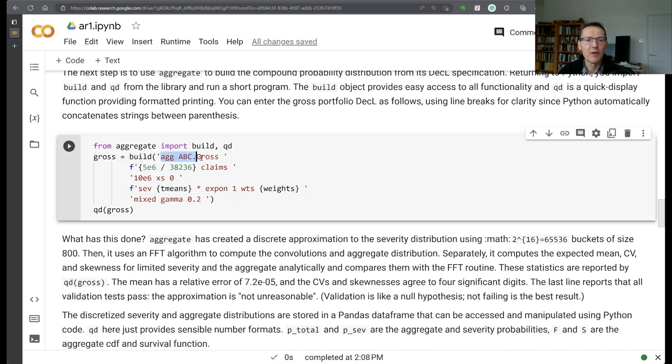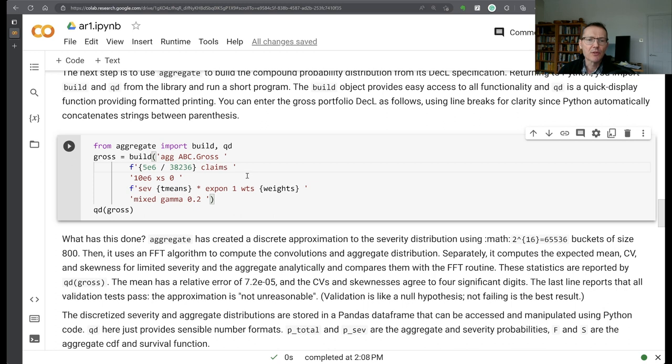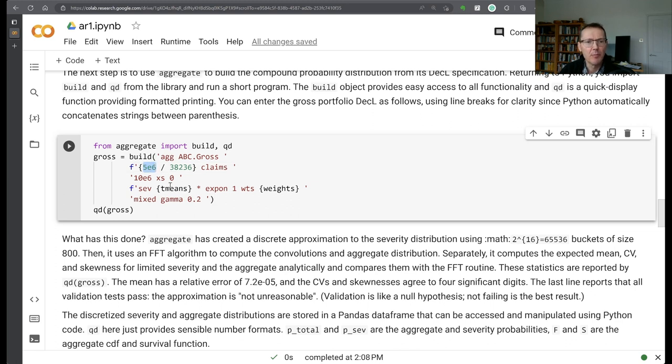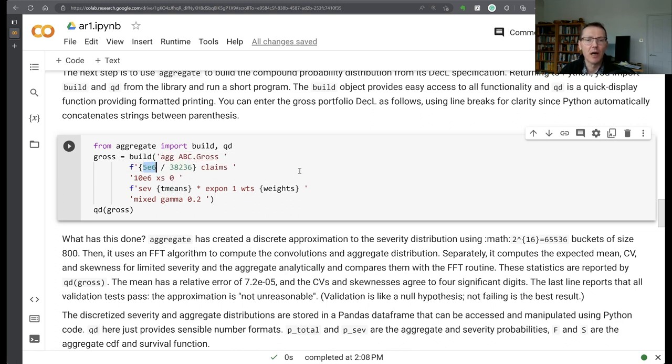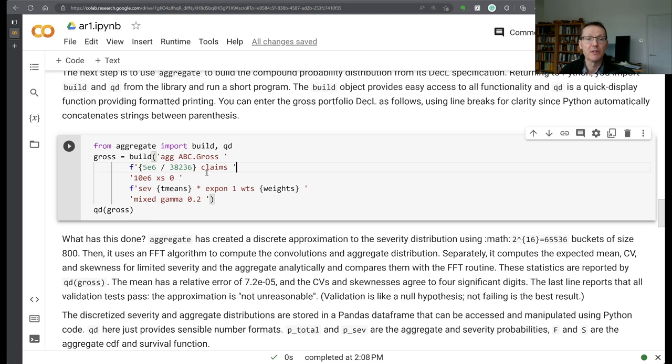We start off by giving it the keyword ag for building an aggregate distribution. We give it some sort of label, just a text string to identify it. And then the next three or four phrases here tell us what the exposure is. Our ground up estimate for the 10 million limit is there's a 5 million dollar expected loss annually. I happen to know that the severity limited to 10,000 from that curve is 38,236. So I'm expecting to get 5 million over 38,236 individual claims.